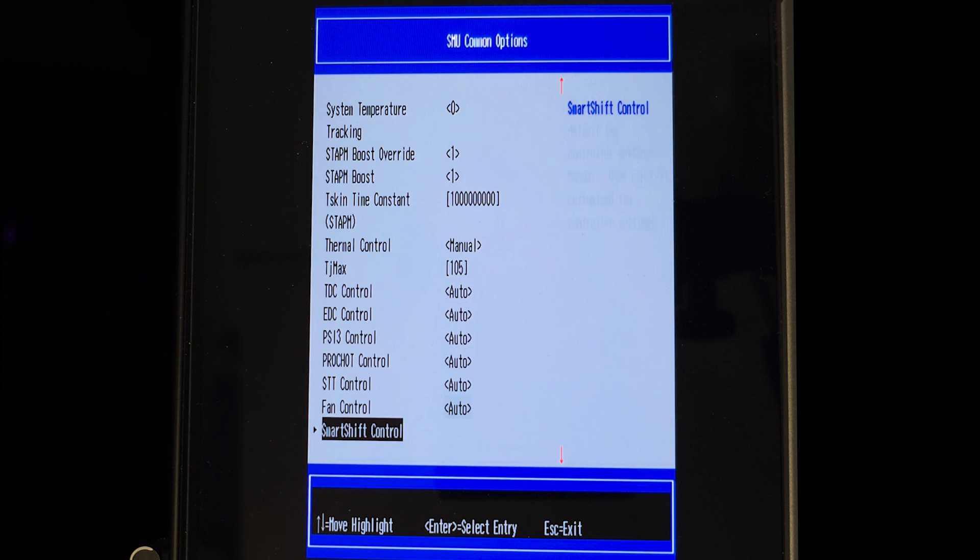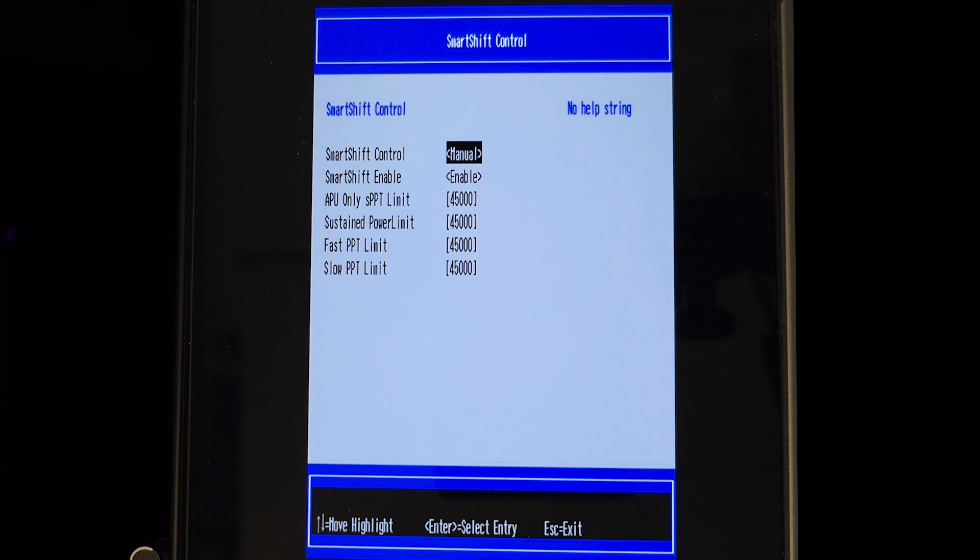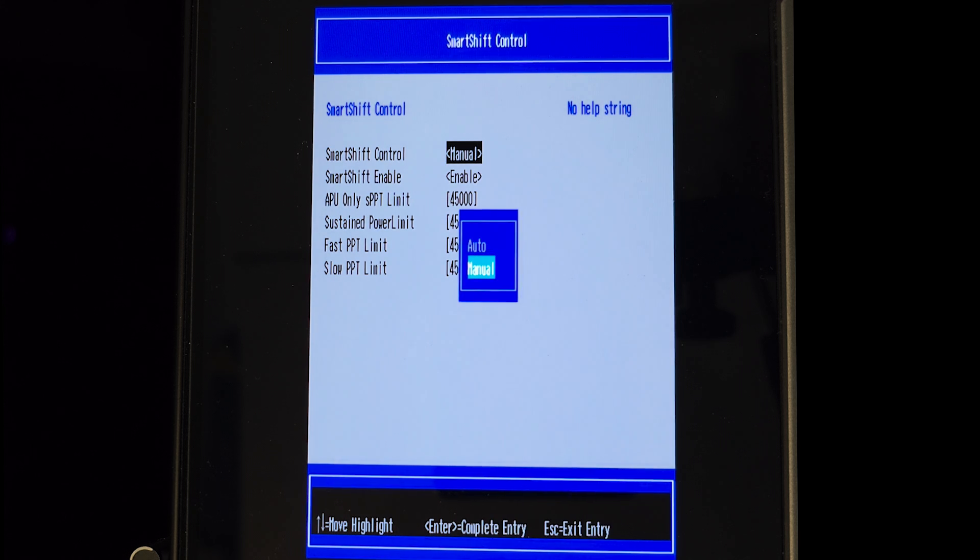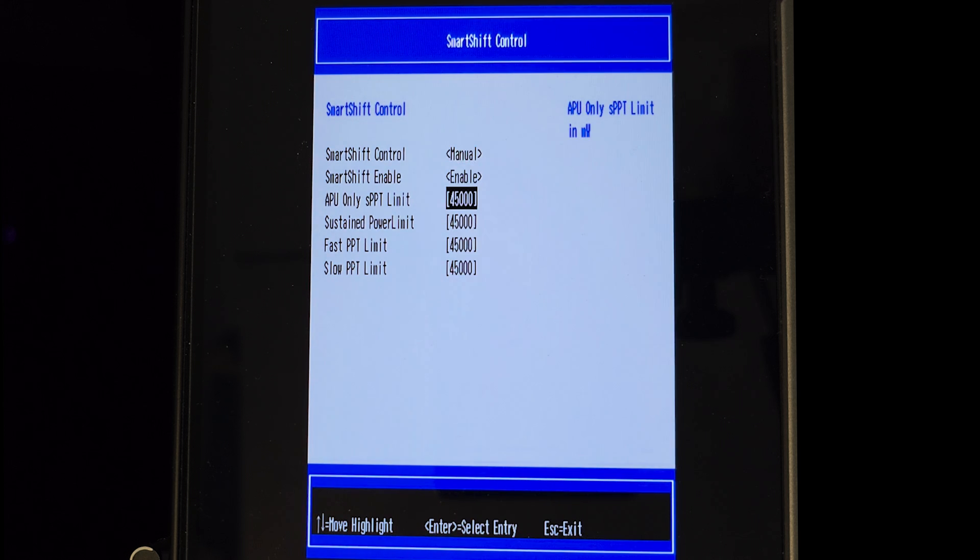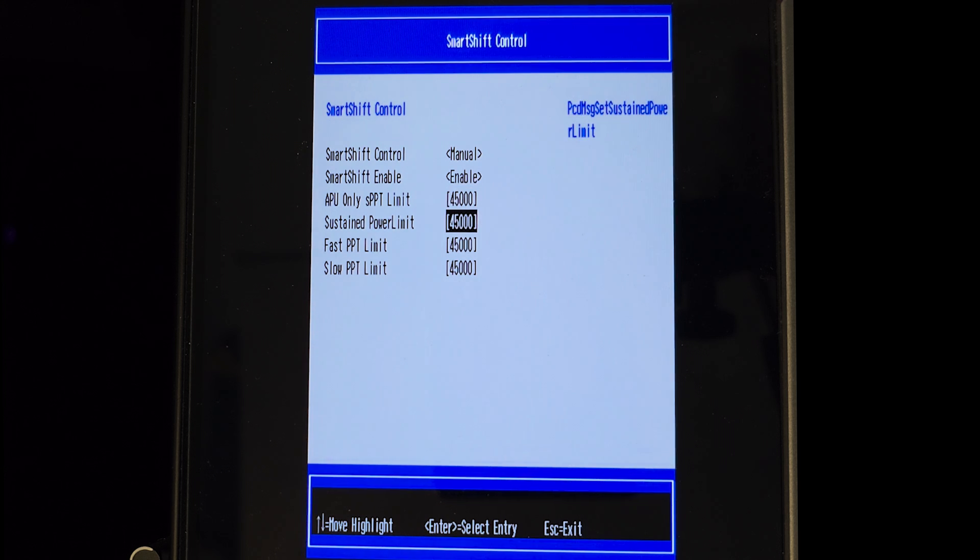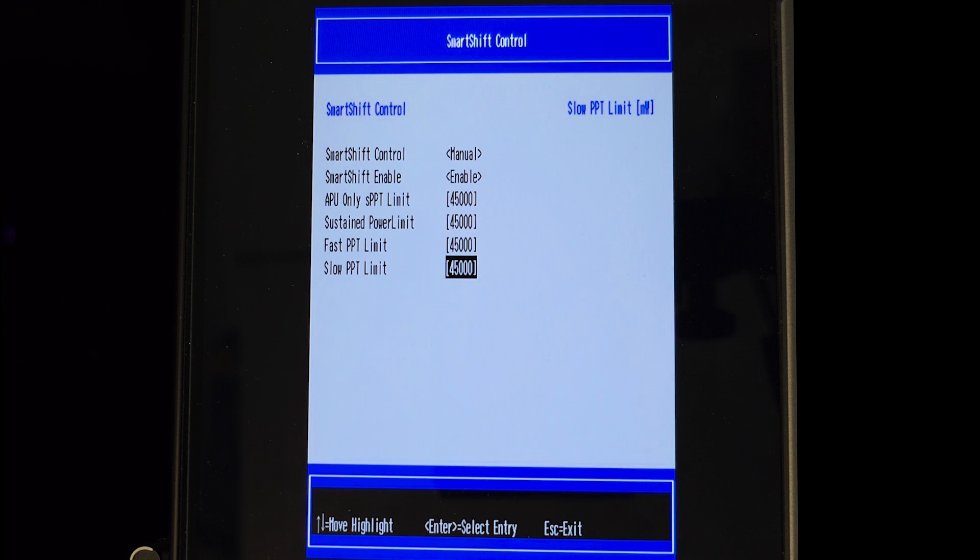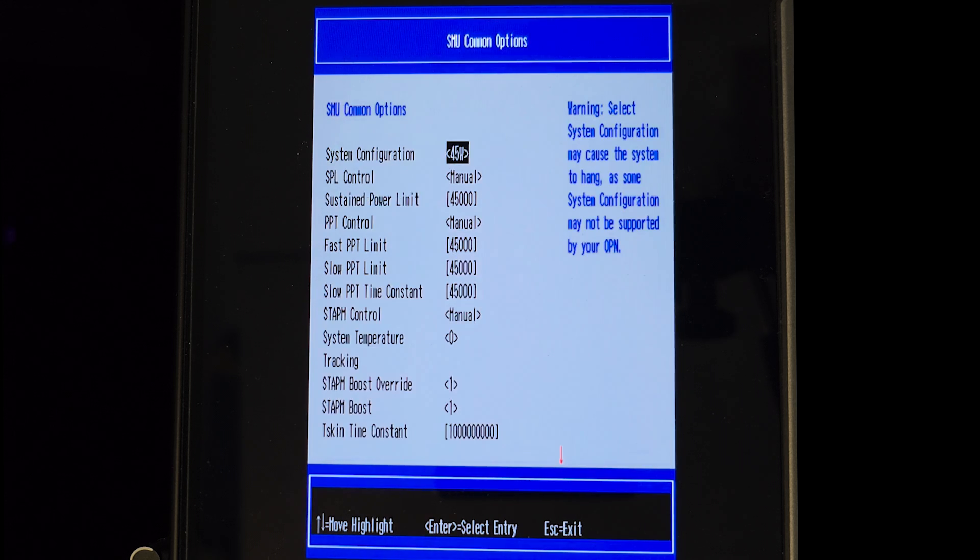Finally the last change I did in Smokeless tool found in the Smart Shift Control, here I've set Smart Shift from Auto to Manual and set it to be enabled. I've also set APU SPPT limit to 45 watts along with Sustainable Limit, Fast and Slow PPT limit in order to match it with the previous configurations we have done before.